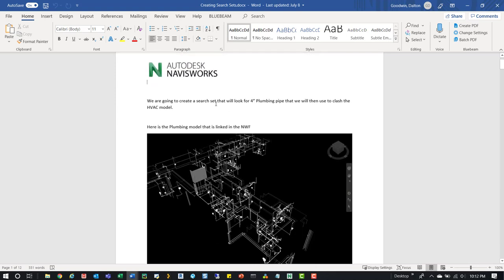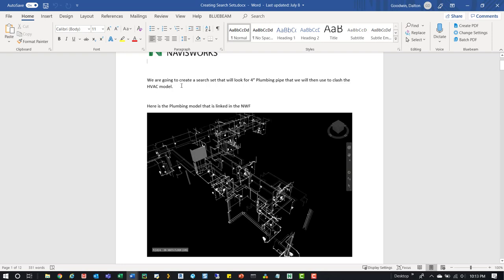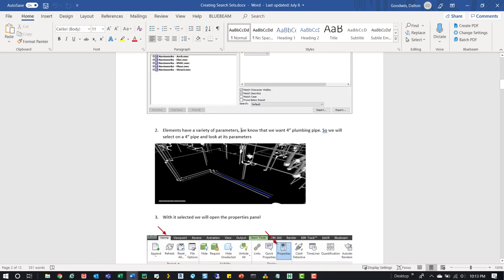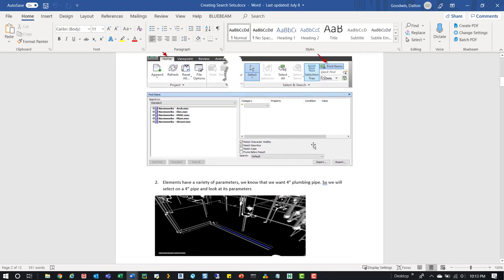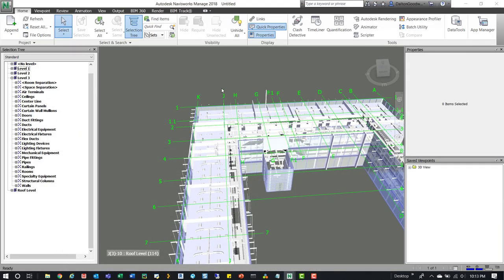In this document it talks about the HVAC model and the plumbing model. We won't necessarily look at clashing but we'll look at grabbing some ductwork. For folks that want to see the information in a different way, this document is a step-by-step through the whole process of creating search sets. I'm not necessarily going to reference it that much in the video, but feel free to download it and use it however you want.